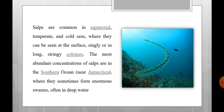Salps are common in equatorial, temperate, and cold seas, where they can be seen at the surface singly or in long stringy colonies. The most abundant concentration of salps is in the southern ocean near Antarctica, where they sometimes form enormous swarms, often in deep water.